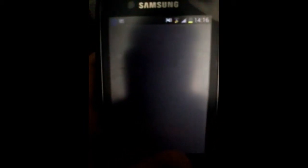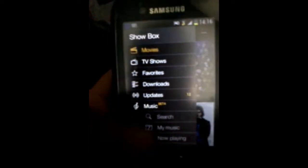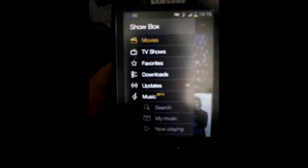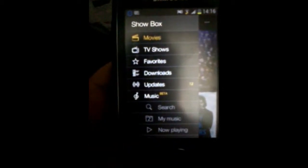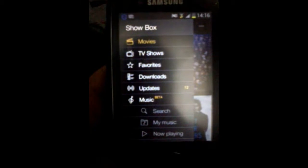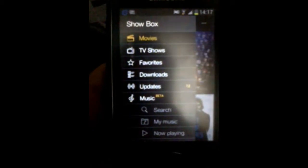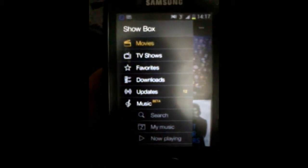You install Showbox onto your Android device, you go to your Showbox, go on top — as you can see the list and your music feature is over there.